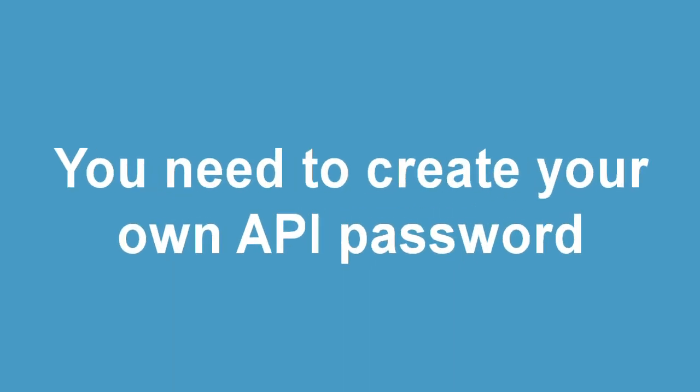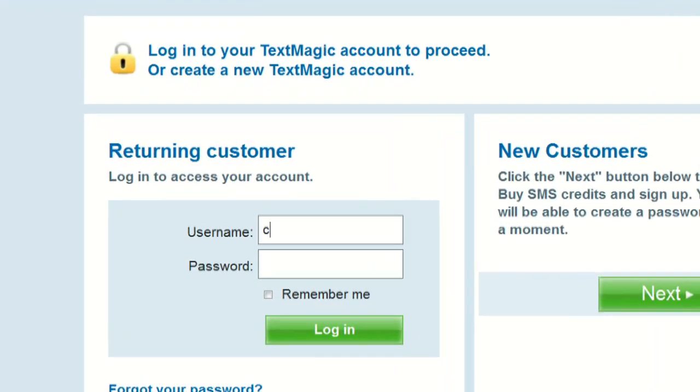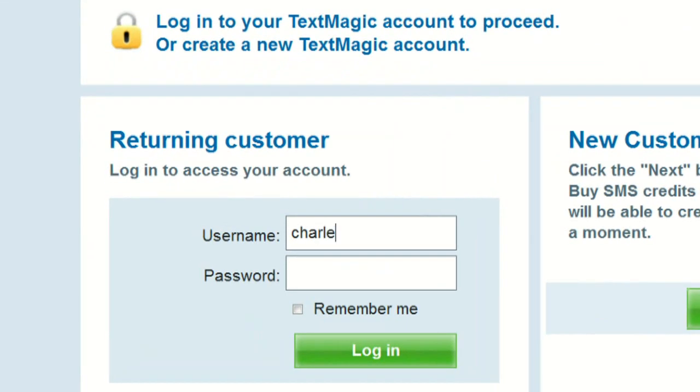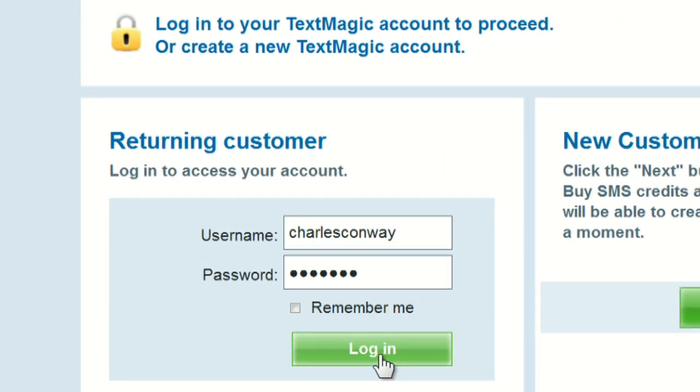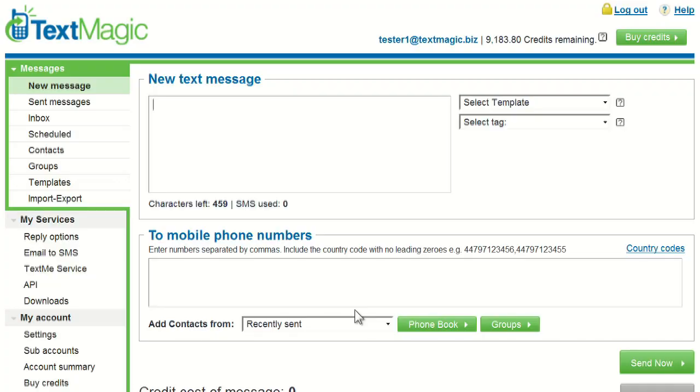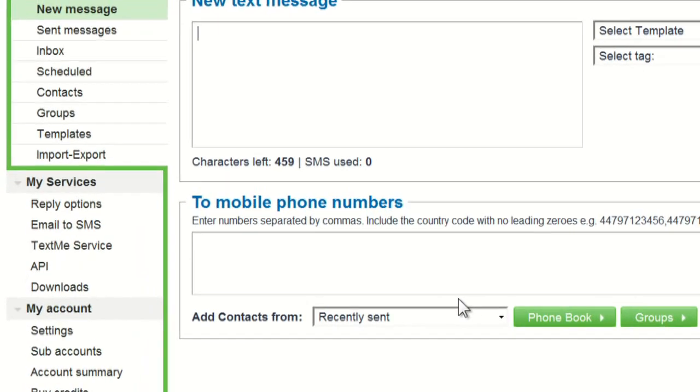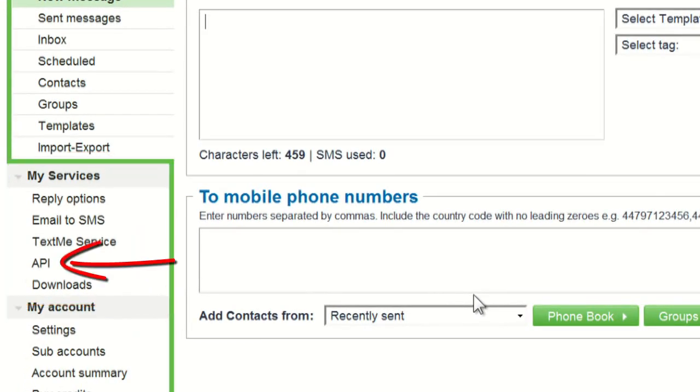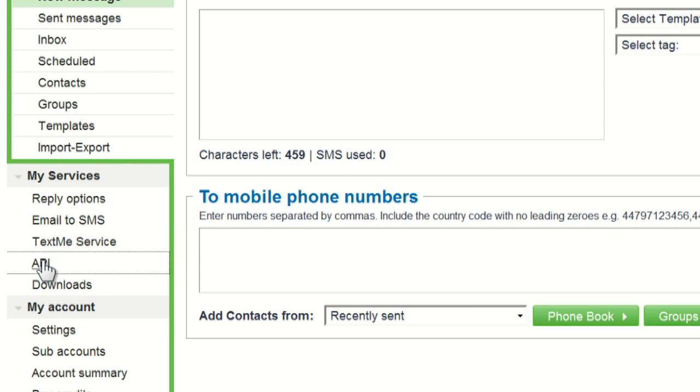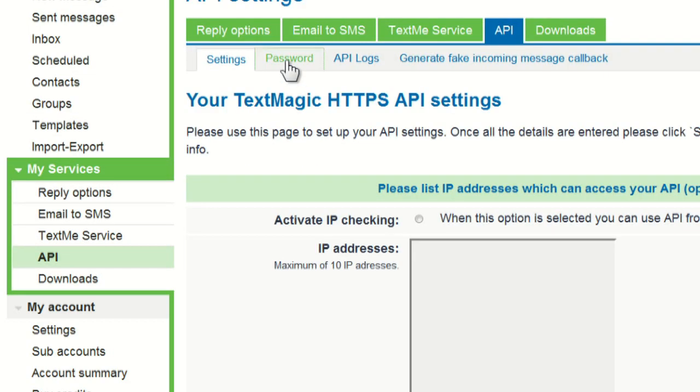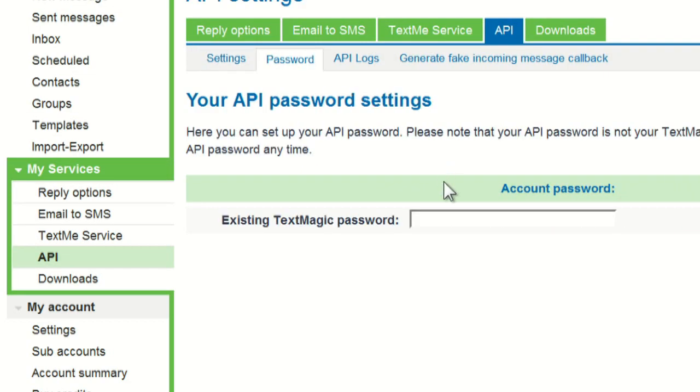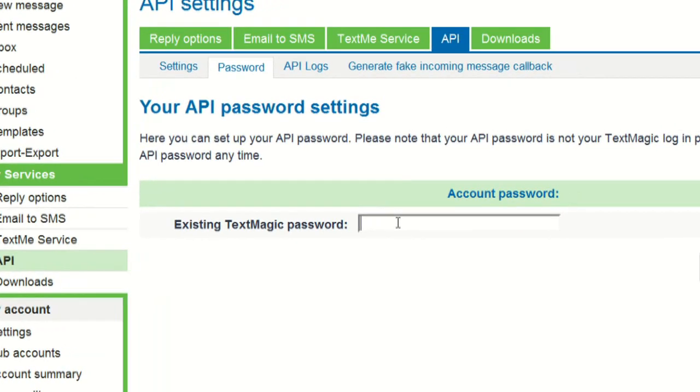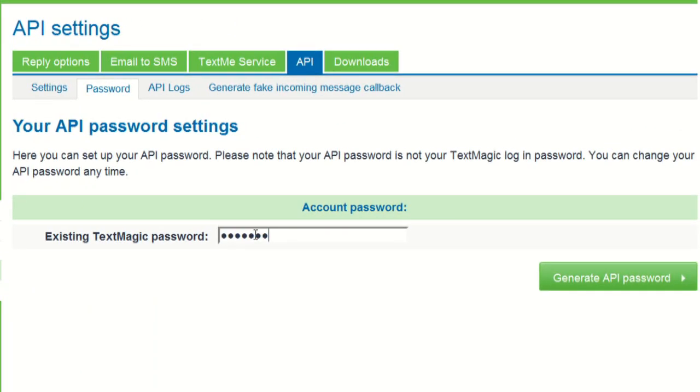Before you can integrate TextMagic into your applications, you need to create your own API password. Your API password is not the same as your TextMagic account password, meaning you have an extra layer of security. Look under My Services API, then click Password. Now enter your main TextMagic password and click Generate API password.